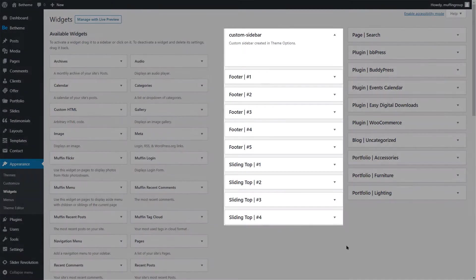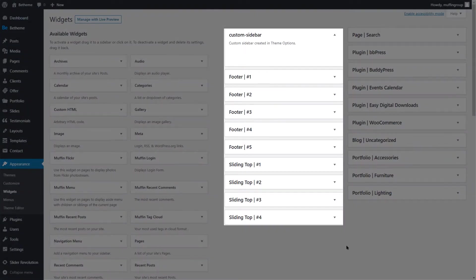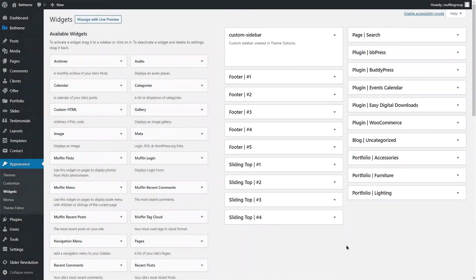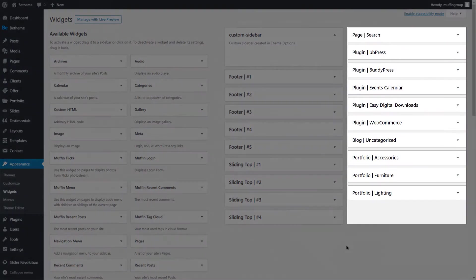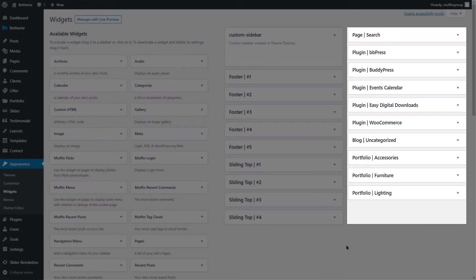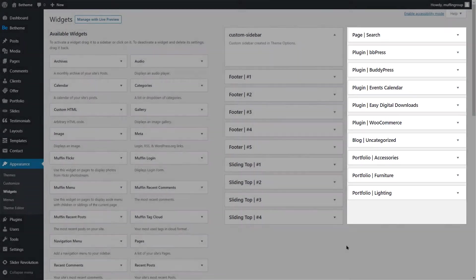Below it, there is a list of widget areas built into BTheme like the footer or sliding top. There are also plugin sidebars available on this list.